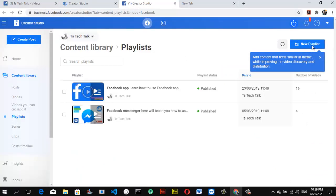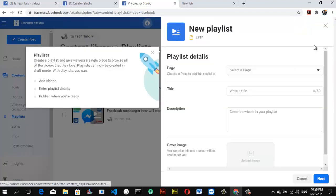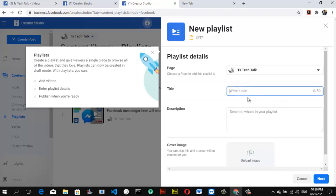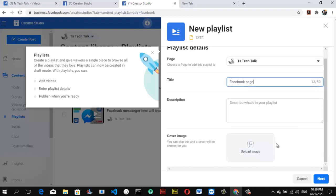Click on 'Manage Playlist' to bring us to the Creator Studio playlist section. Under this area, you can notice where it says 'New Playlist' — go ahead and click on that. It will bring you to a screen for selecting the particular page you want to create a playlist for, which is TrustTS Tech Talk. Click on that and give it a playlist title.